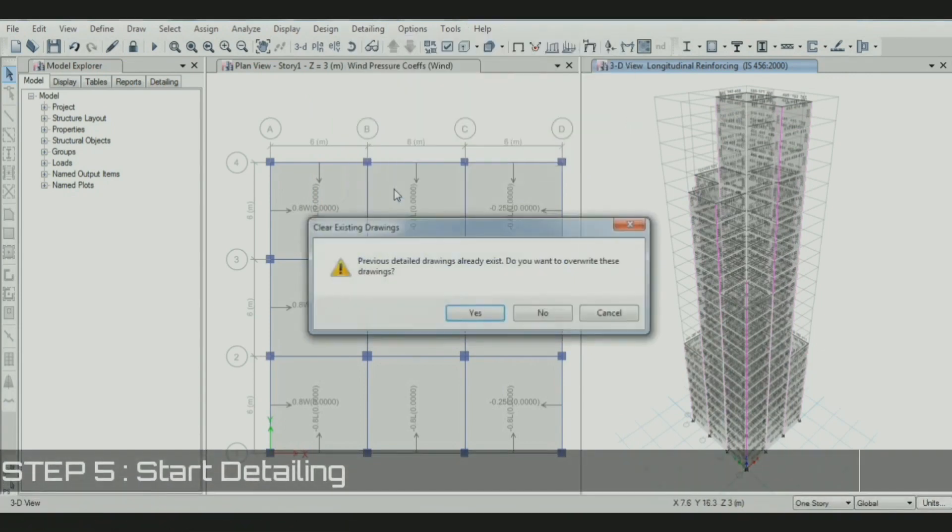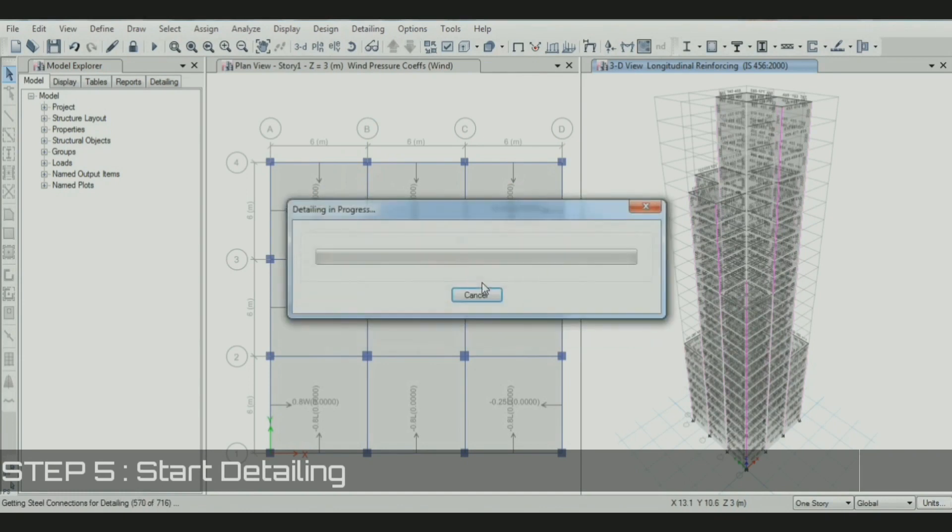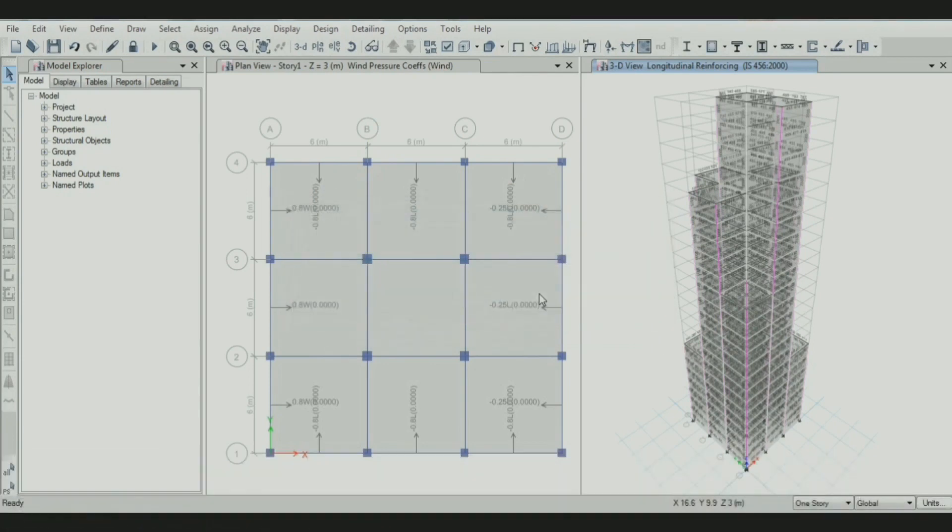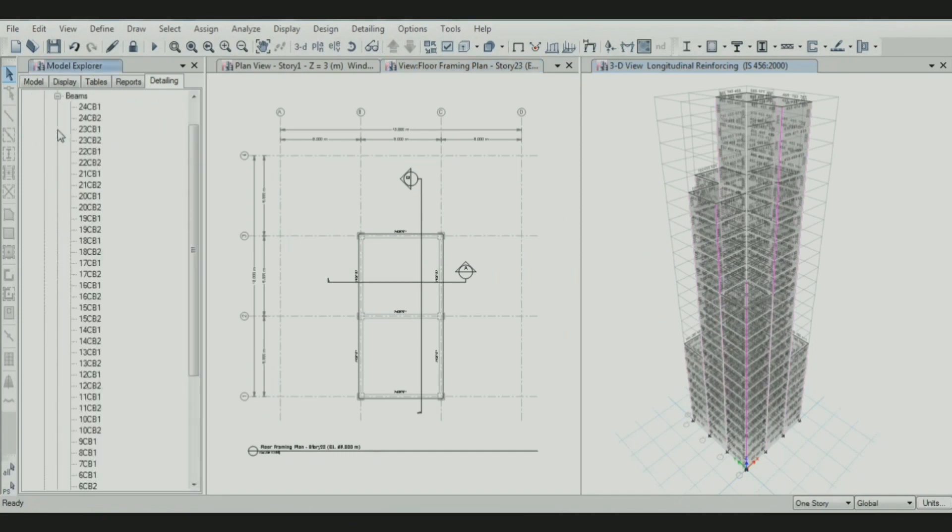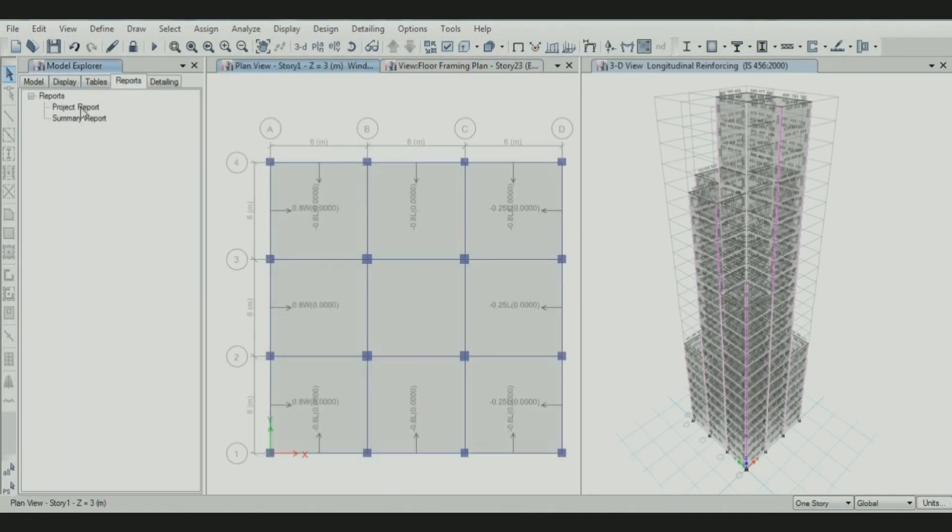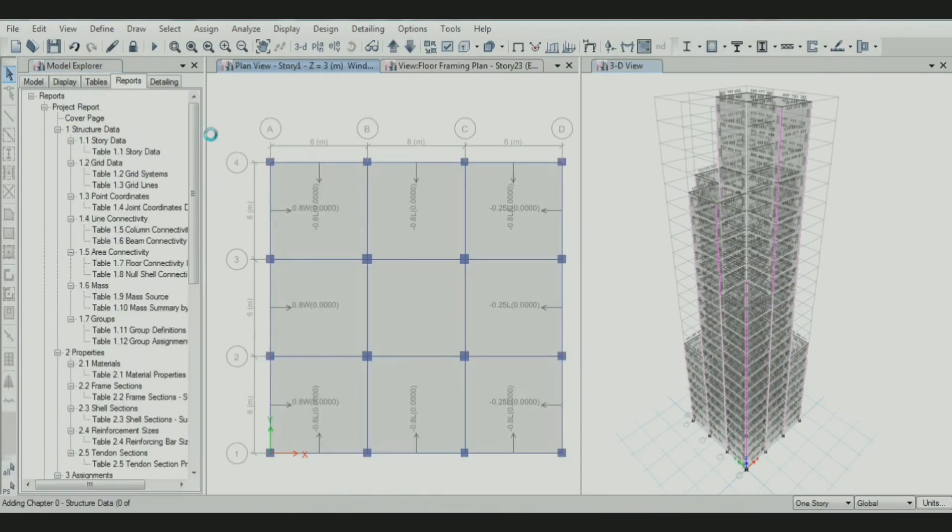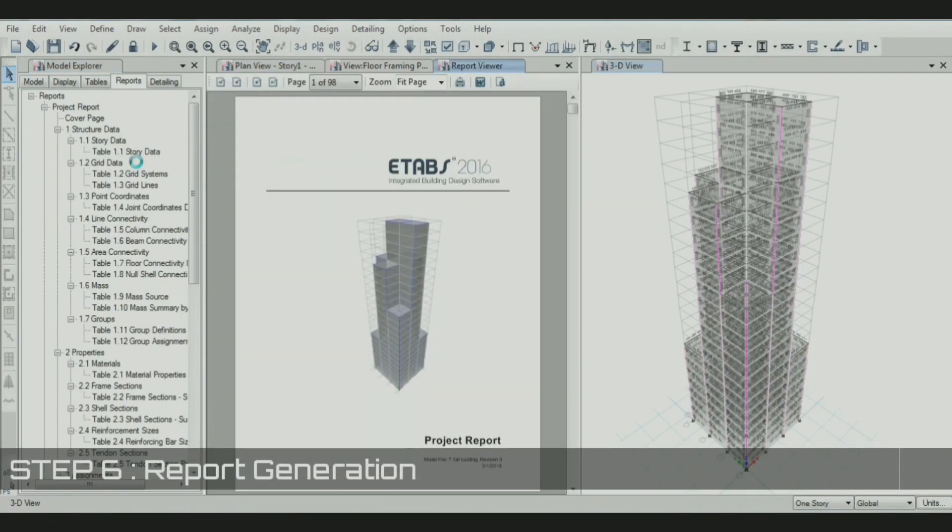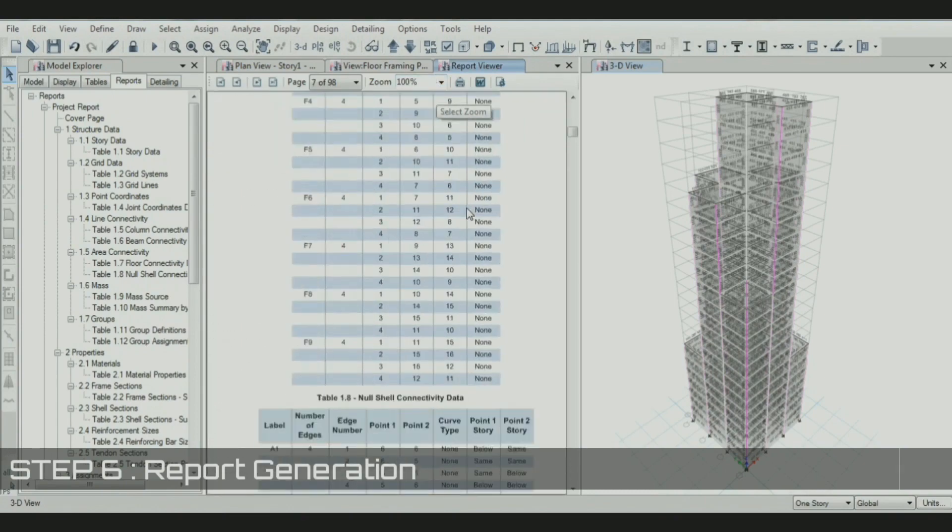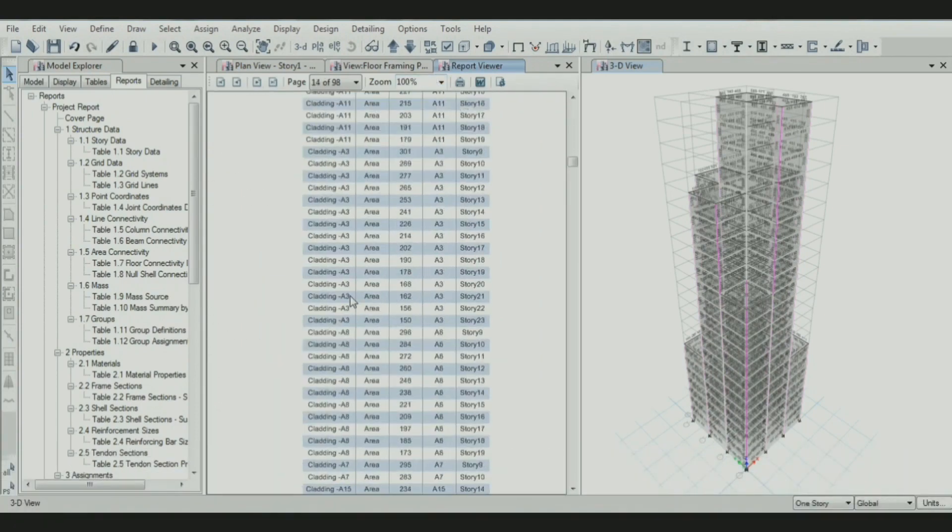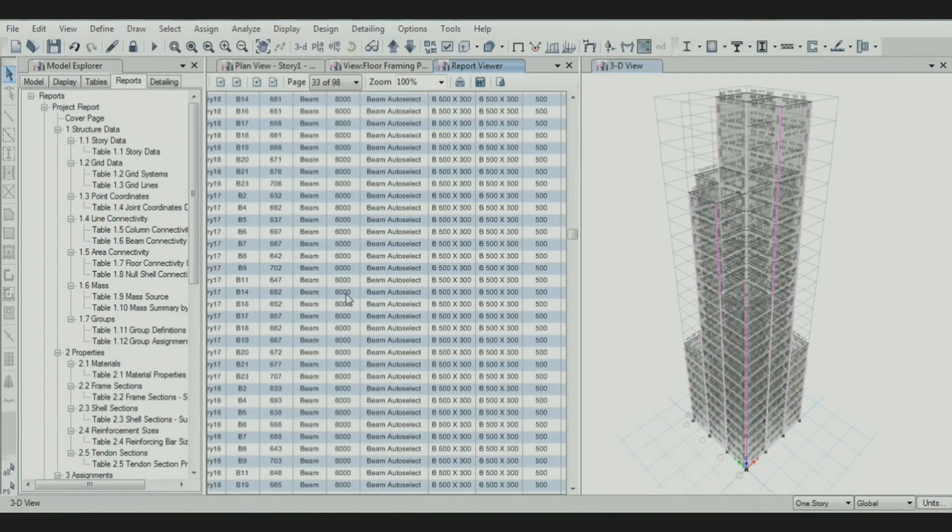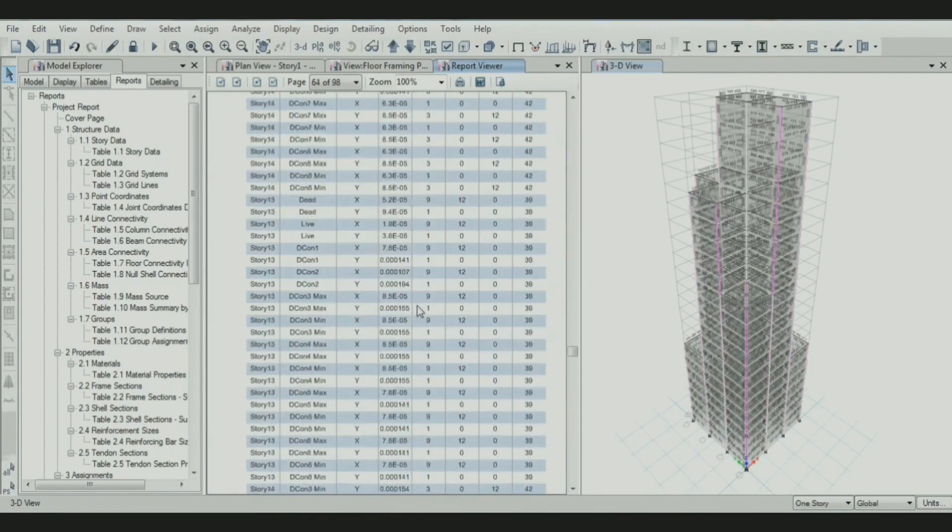Then start the detailing. This shows the reinforcement details of beams and columns. You can also generate a project report. All the properties we assigned are mentioned in the report.